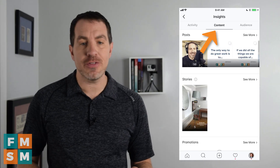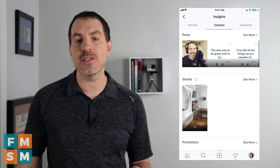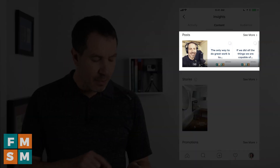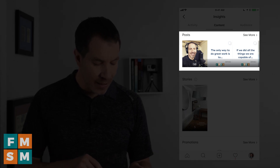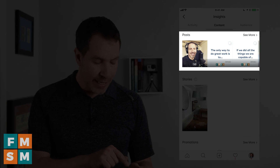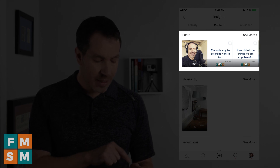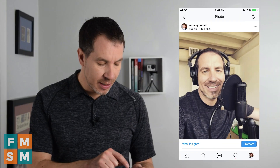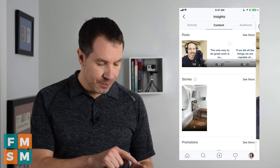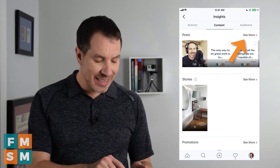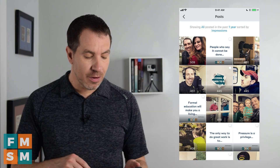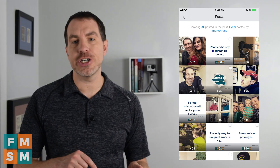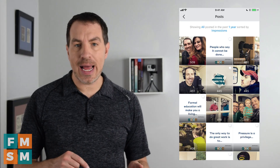If we click on Content, that's going to show specifically how each piece of content performed. Across the top you'll see your posts and how much engagement you got — my top post last week got 98, which is a combination of likes and comments. If you don't remember what that post was, you can click on it and it'll pull it right up. Click 'See More' and it'll bring up all of them. By default this is showing me everything I've posted in the last year sorted by impressions.